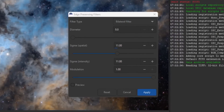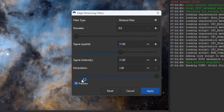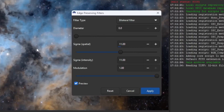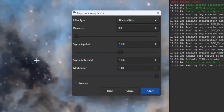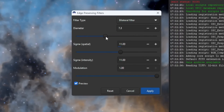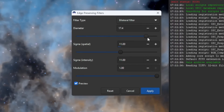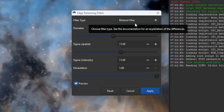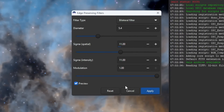They've also introduced edge-preserving filters. This is a significant, important tool. Edge-preserving filters are crucial in astrophotography for enhancing images by reducing noise while maintaining the sharpness of edges. These filters are designed to smooth out noise and unwanted textures without blurring important details such as the edges of stars, galaxies, and other celestial objects.